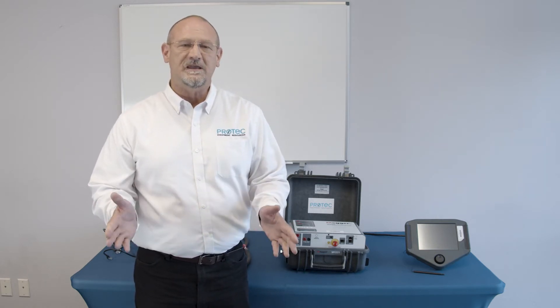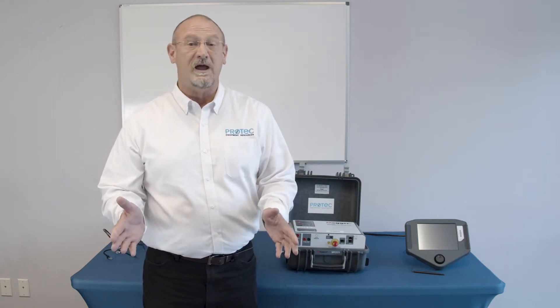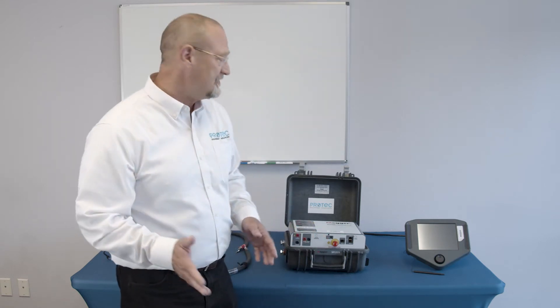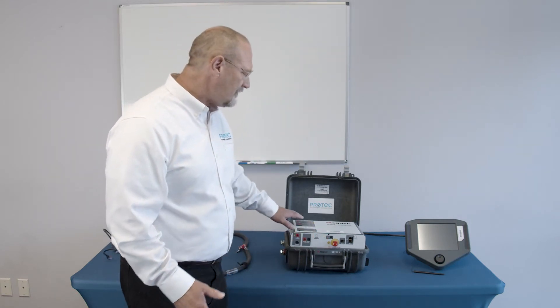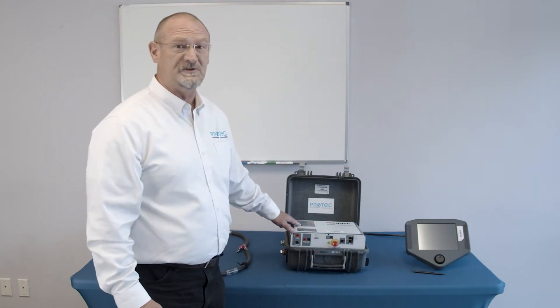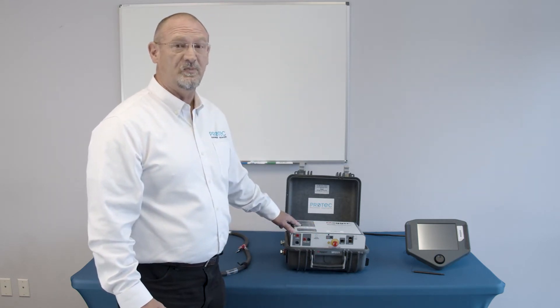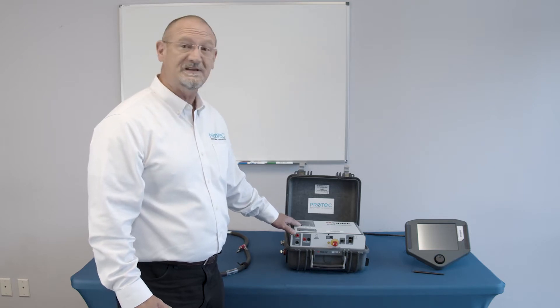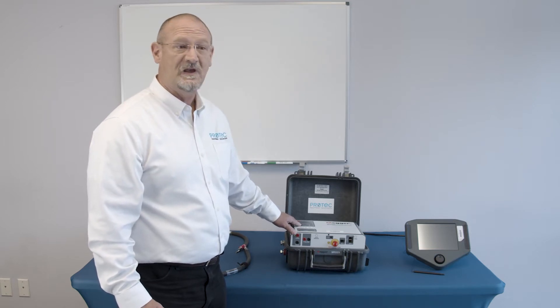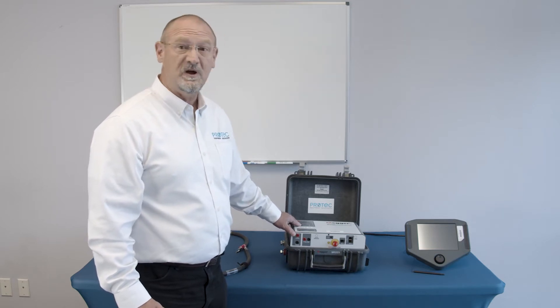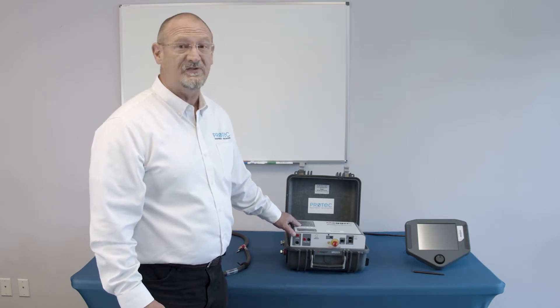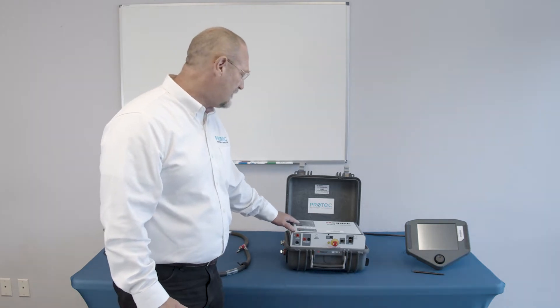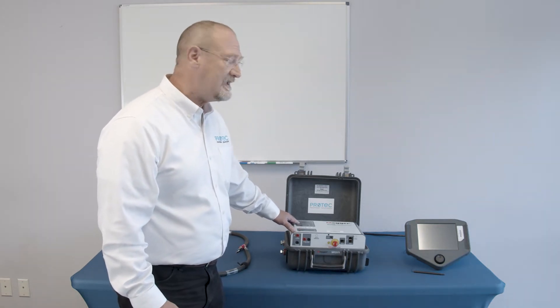So let's begin by just looking at the test set. First of all, it's a very small footprint for the capabilities that the test set has, up to as much as 2,000 amps in this very small package.